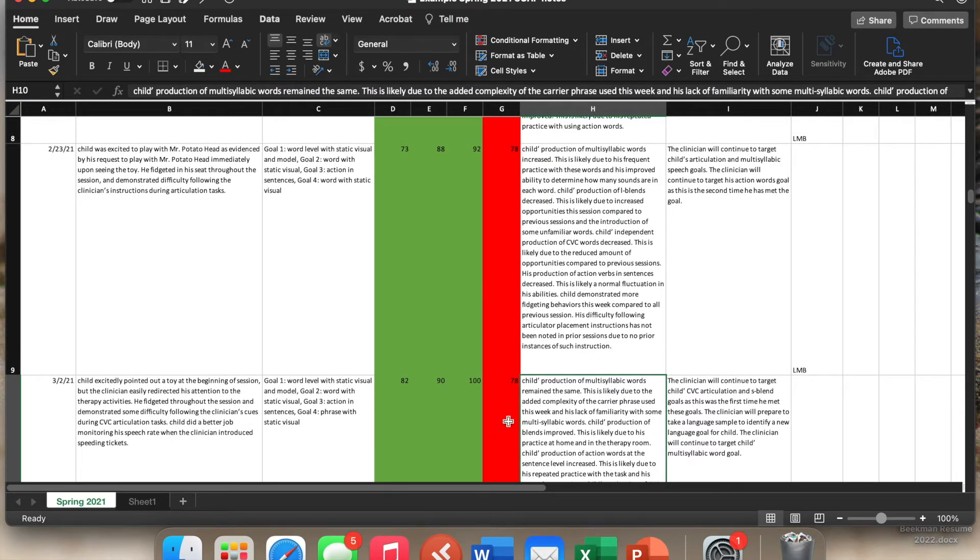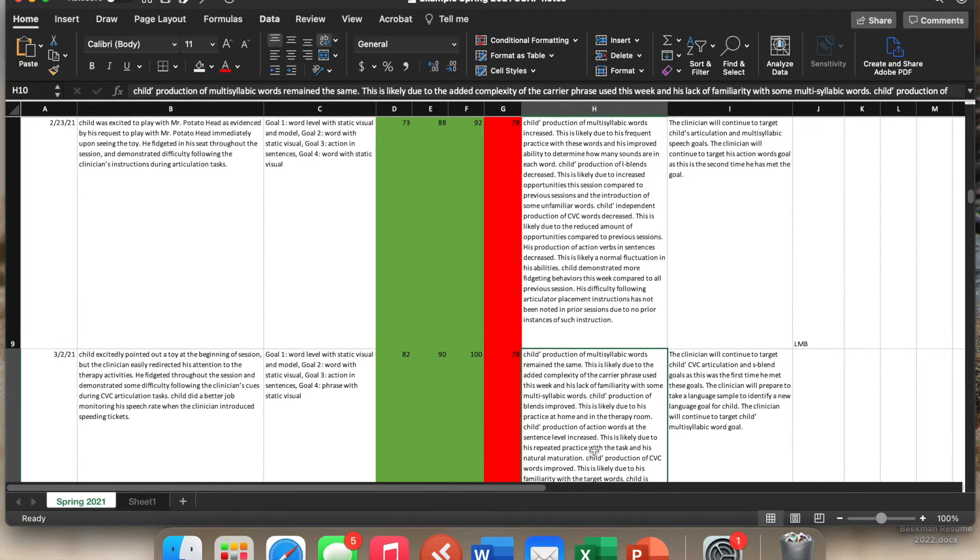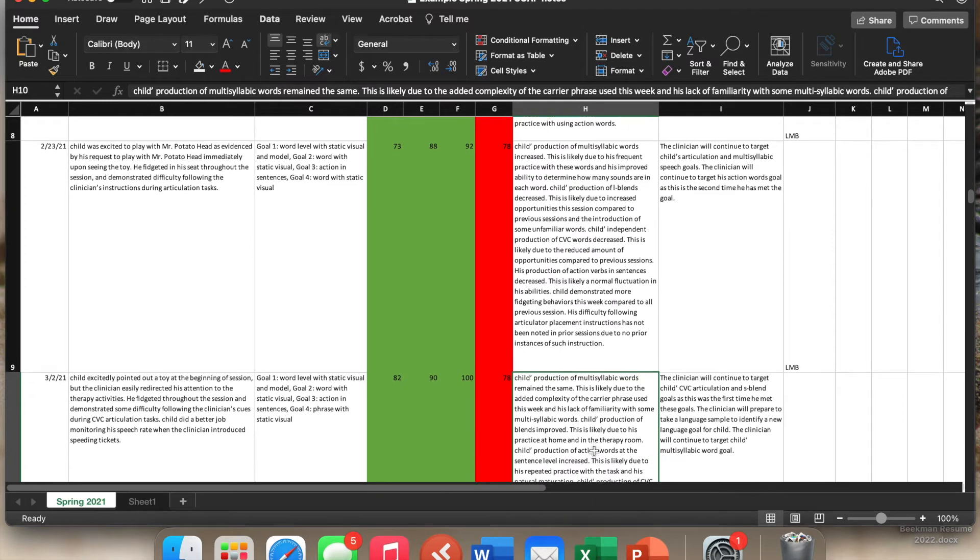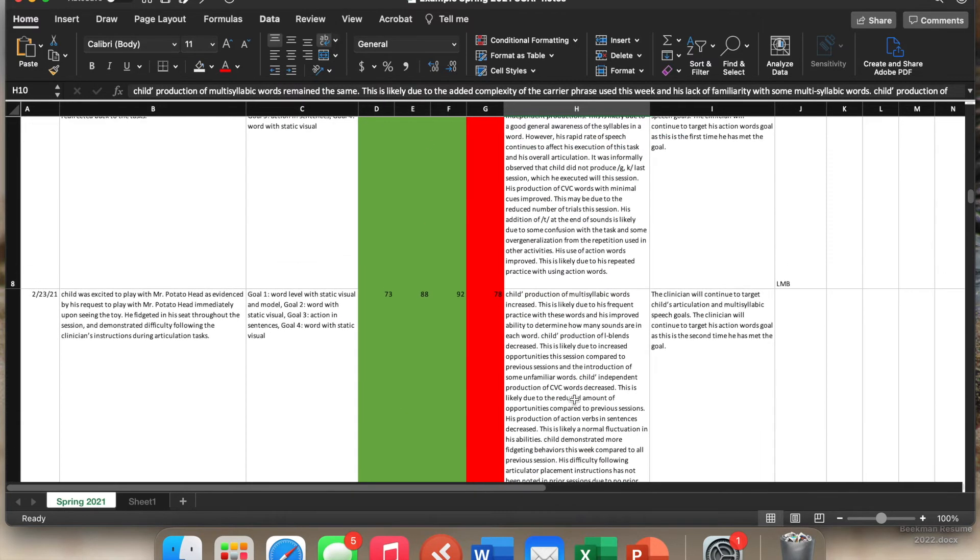We can easily talk in the assessment that maybe the percentage went down substantially, but the child is performing at the goal level. So they didn't need as much support. So that makes the assessment portion really great.